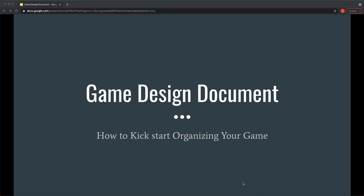Hello everyone, in this video we're going to cover what a game design document is and how important it is to have this to start your game.